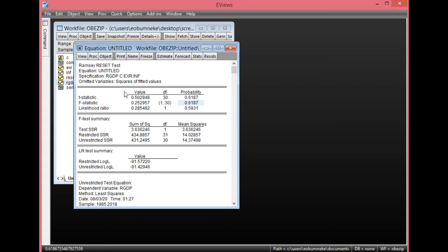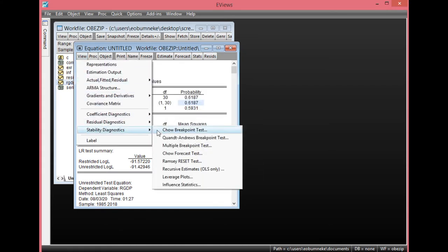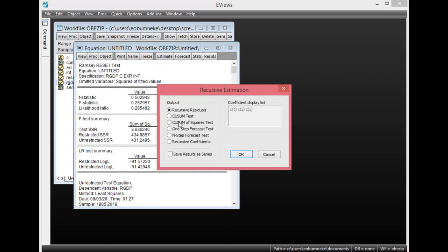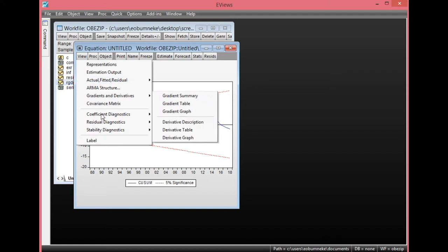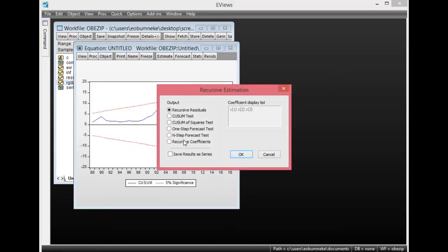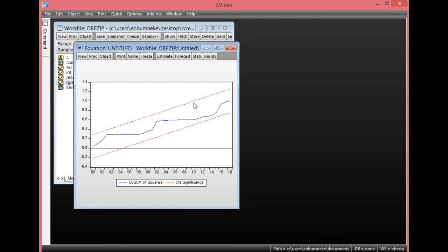Next, let's look at the CUSUM and CUSUM squared tests. Simply click View, go to Stability Diagnostics, select Recursive Estimates, then start with the CUSUM test, and click OK. As you can see, the blue line here is in between the two critical boundary lines, showing there is evidence of stability in this model. Let's also look at CUSUM sum of squares. Click View, go to Stability Diagnostics, select Recursive Estimates, then CUSUM of squares test, and click OK. Again, this blue line is in between the two critical boundaries, showing there is evidence of stability in this particular model.